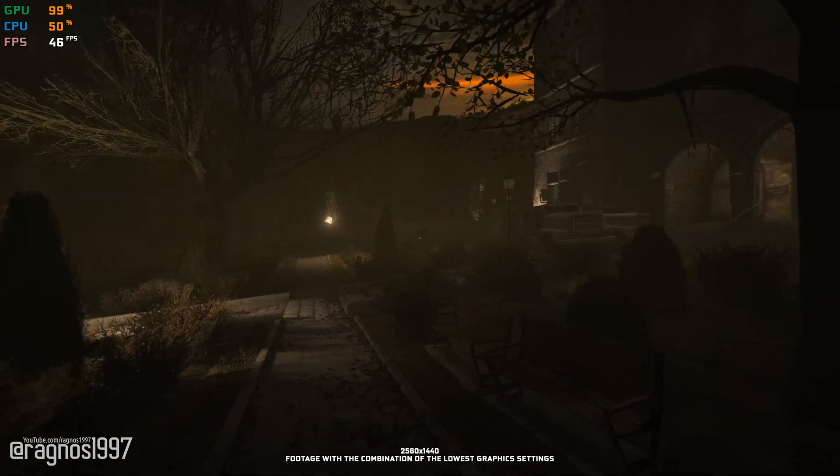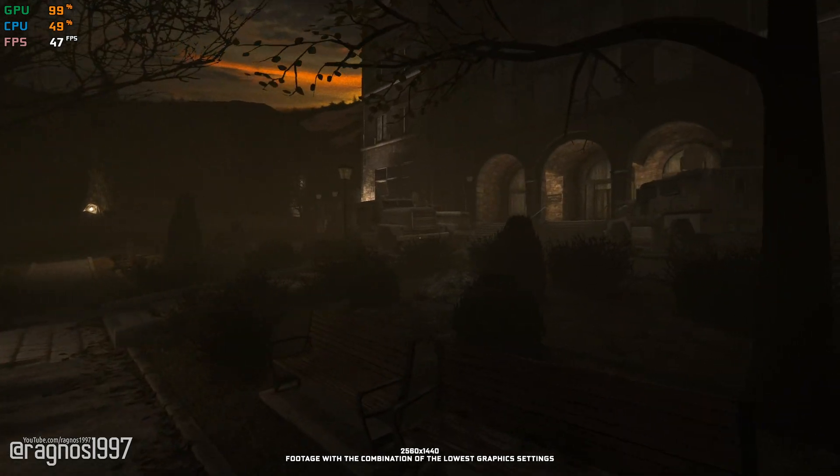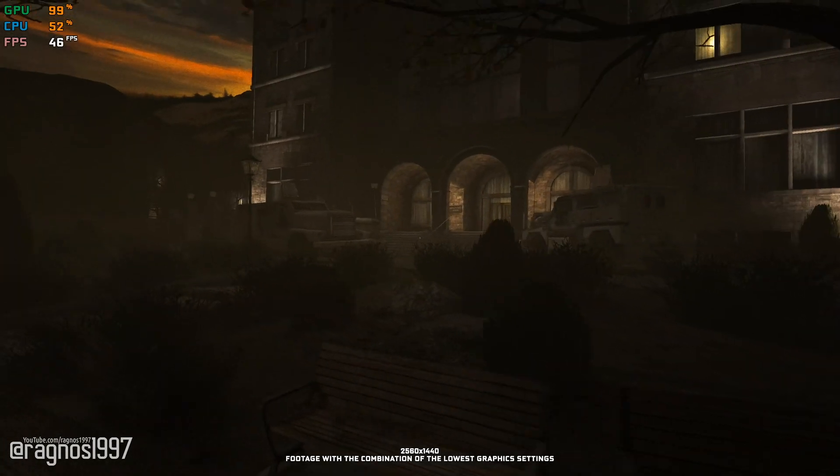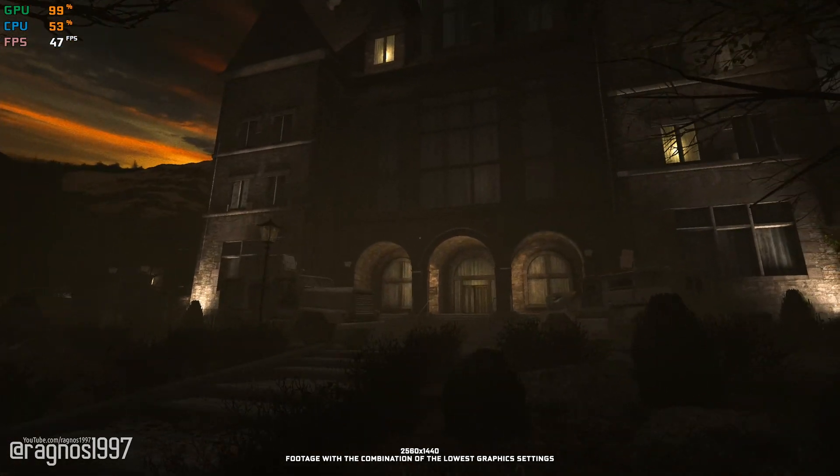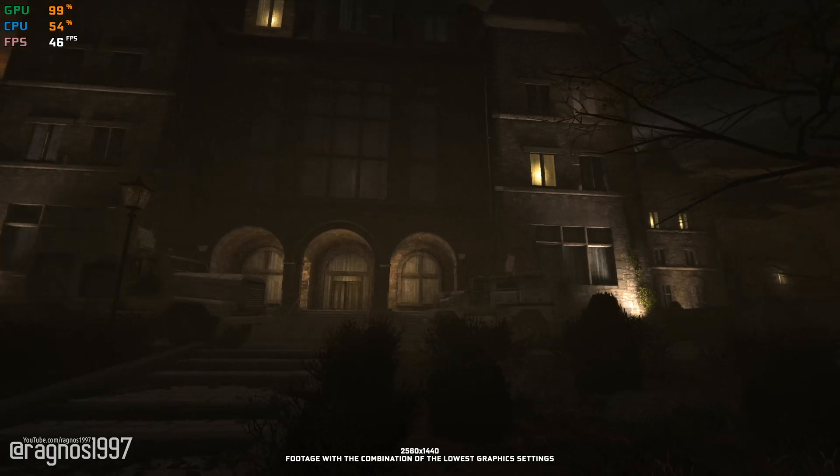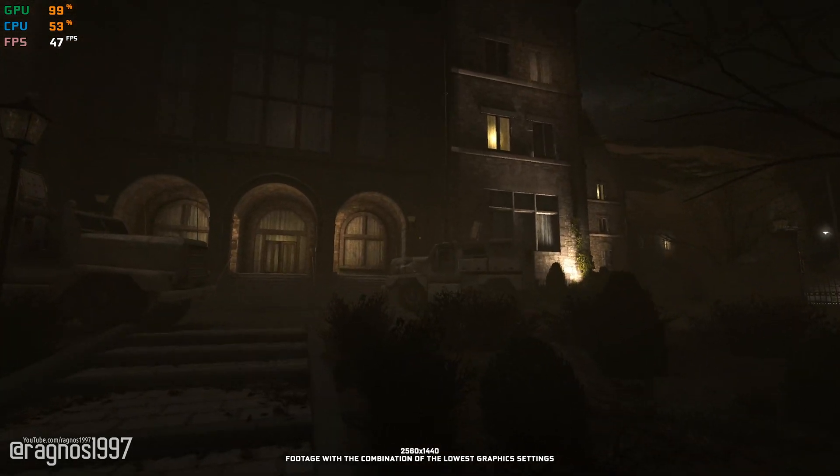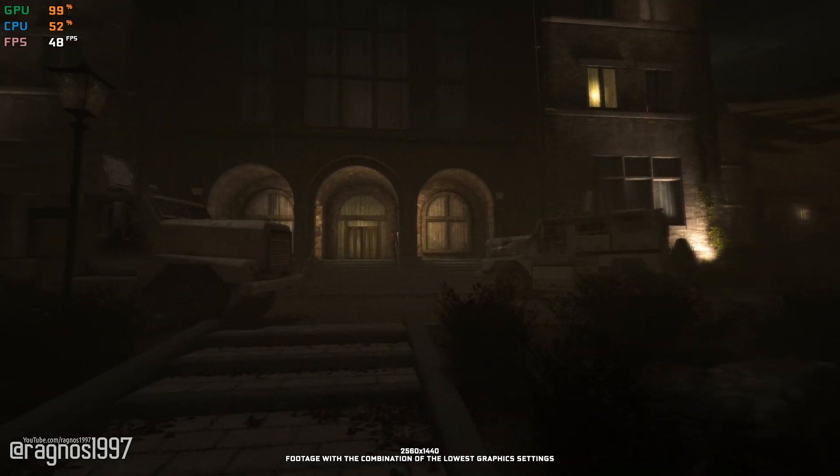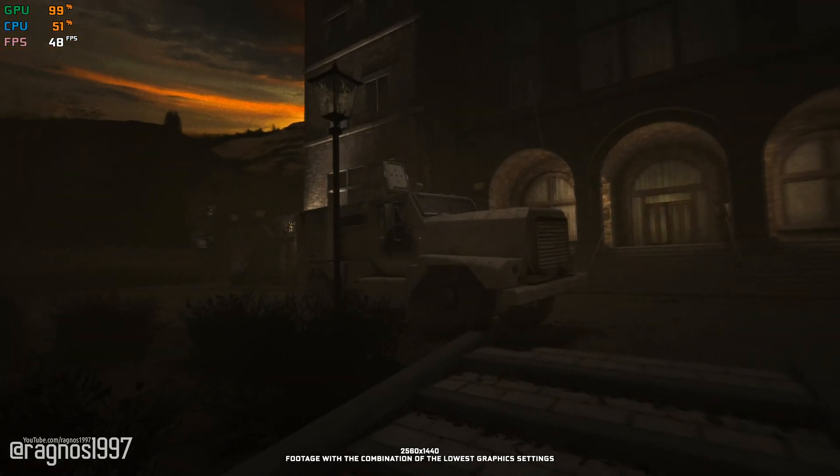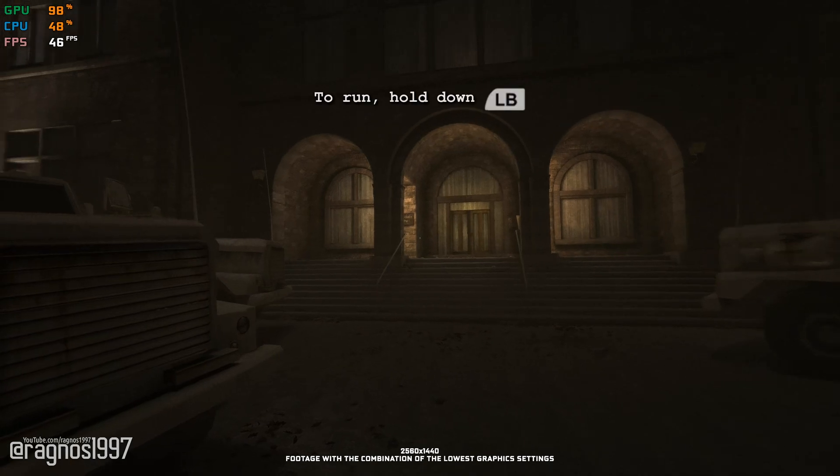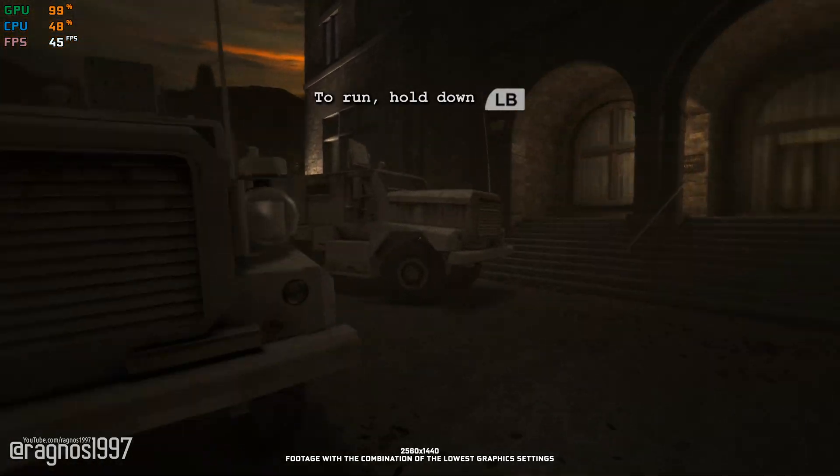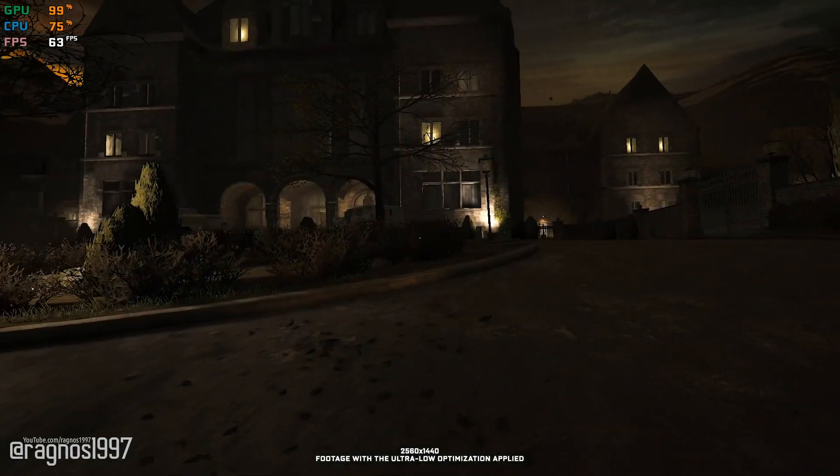So, for you fine folks that are looking forward to increase the heart rate and enjoy this game but require an additional push in terms of performance, here is an easy-to-follow optimization guide for Outlast.